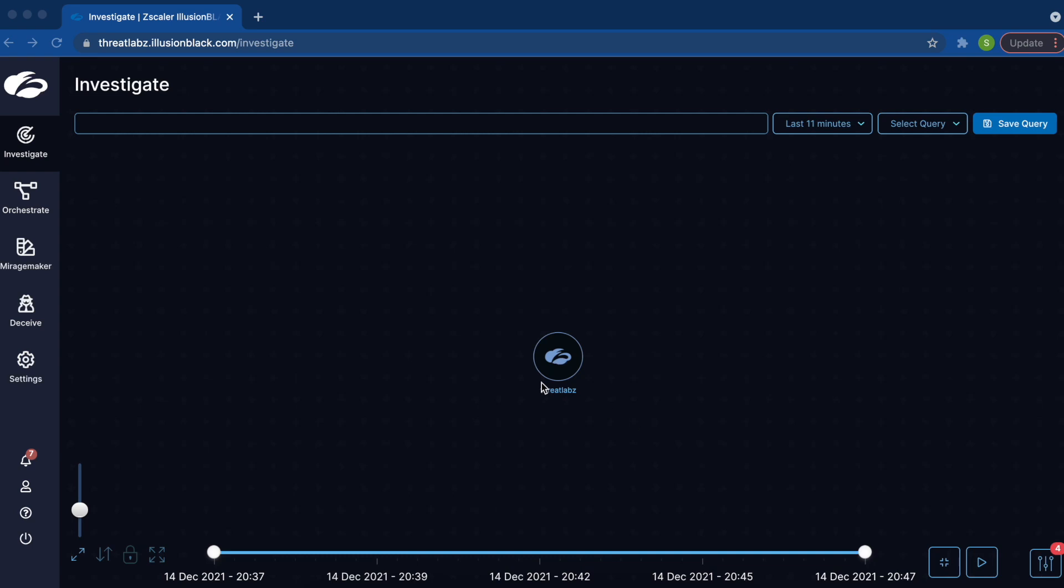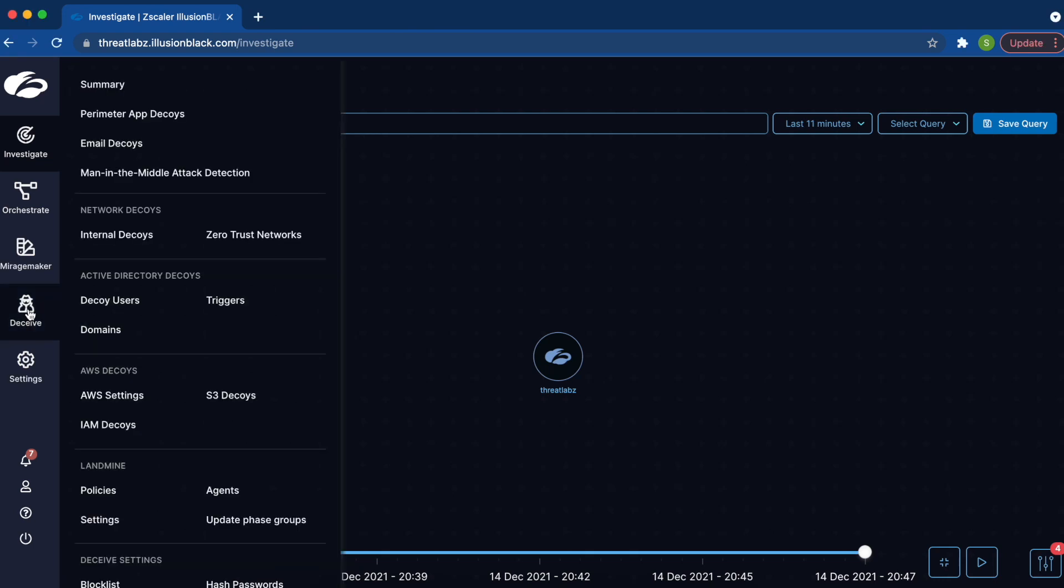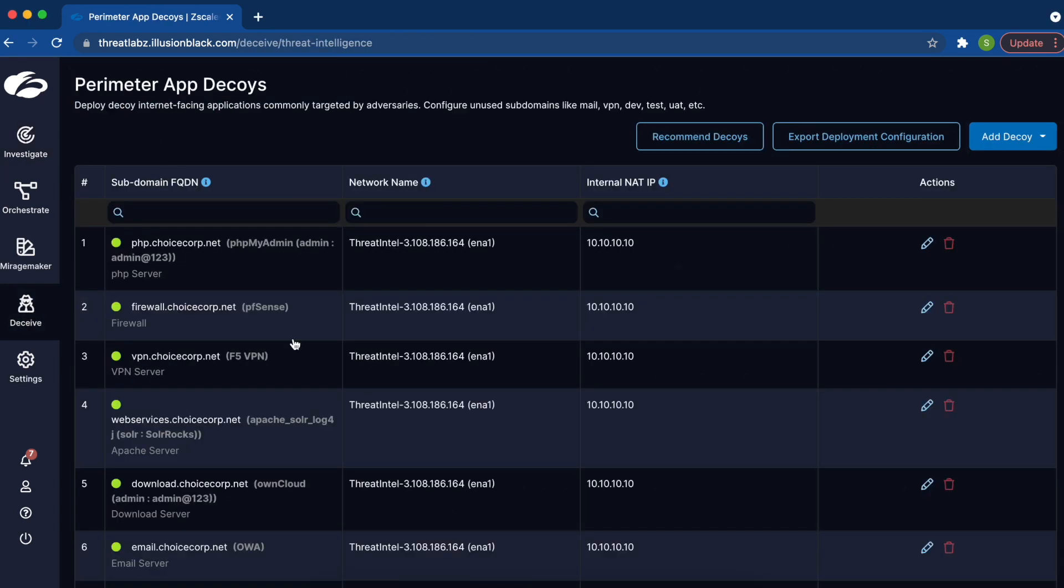We've deployed a decoy using a feature called PerimeterAppDecoys to the internet on a subdomain, webservices.choicescorp.net. This subdomain currently hosts a vulnerable version of Apache Solr.